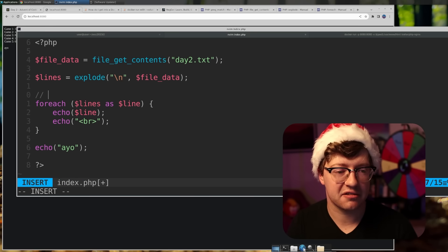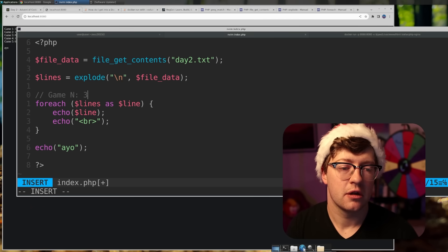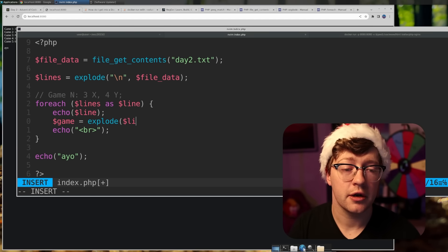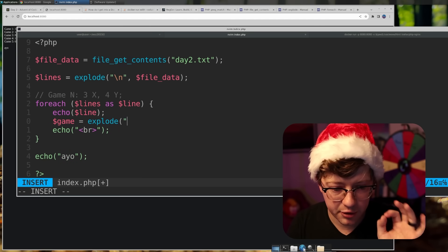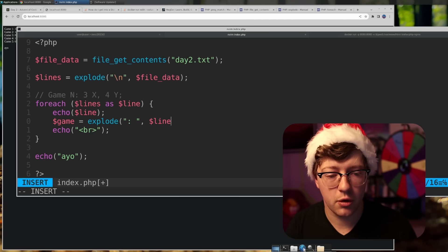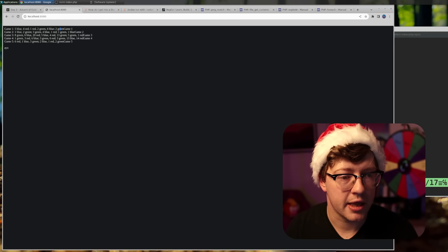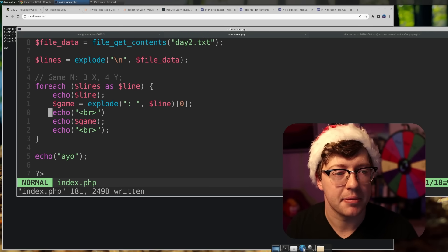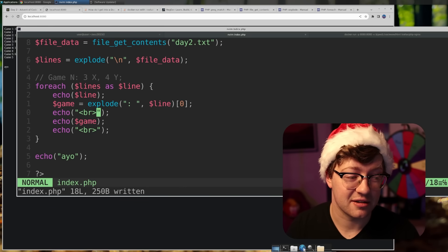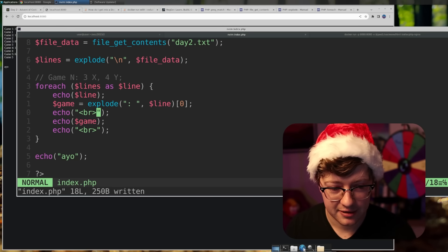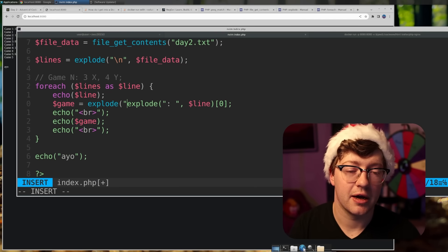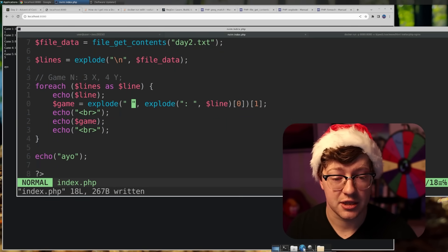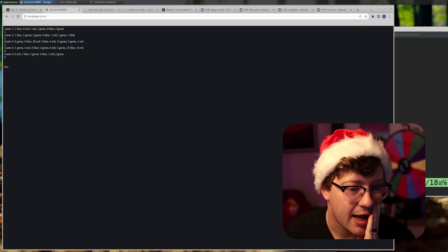So the syntax is game N colon space, then three x four y. Let's explode the line with colon-space and take index zero — that gives us game one, perfect. God, I hate that I have to put HTML in my solution. This is going to be disgusting. What I'm going to have to do is explode into space and take the first element. I mean I have this, but look at this — it's a disaster. Really bad. So gross. No, this is a regex challenge, I have to do a regex.